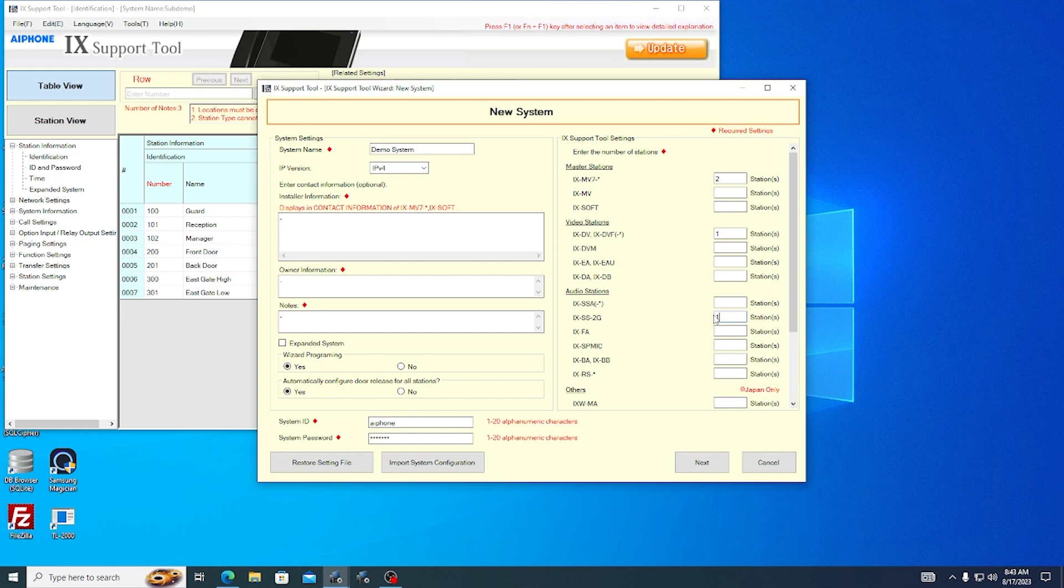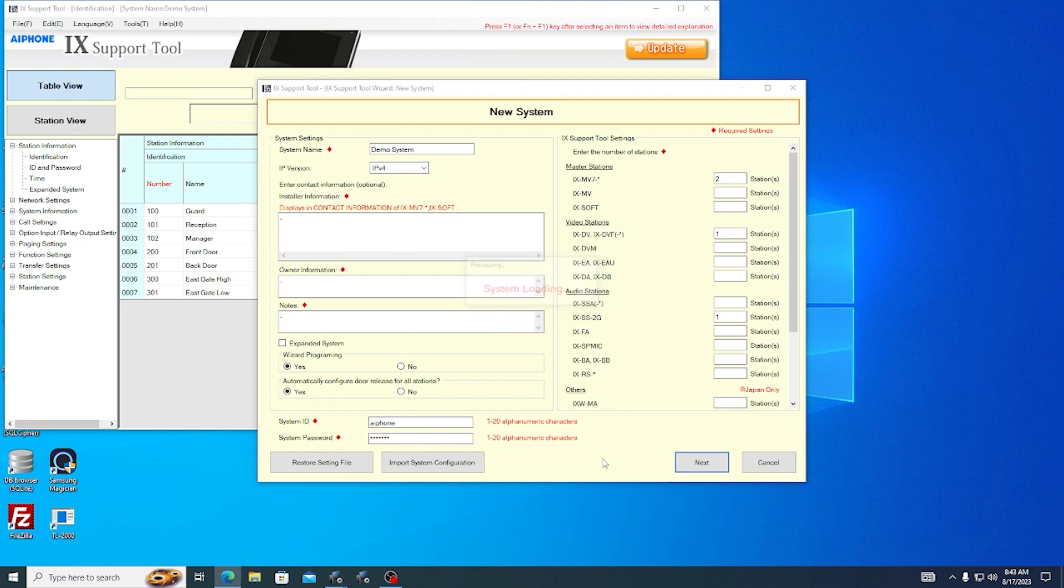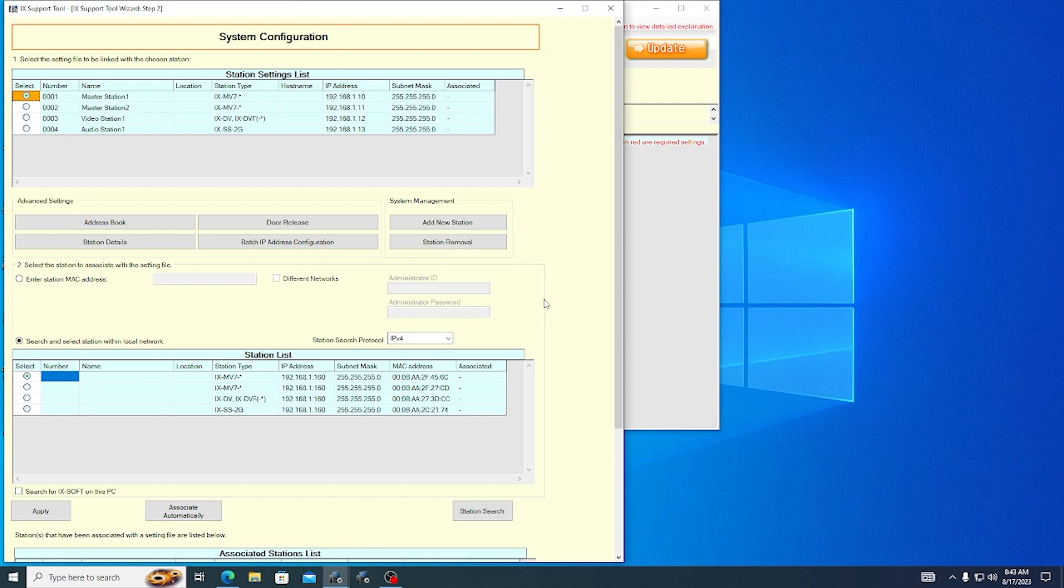Once all this information has been entered, click Next to proceed to system configuration. iX Support Tool will automatically perform a station search. After a few moments, click Cancel to end the search since iX Support Tool only needs a few seconds to complete the search.